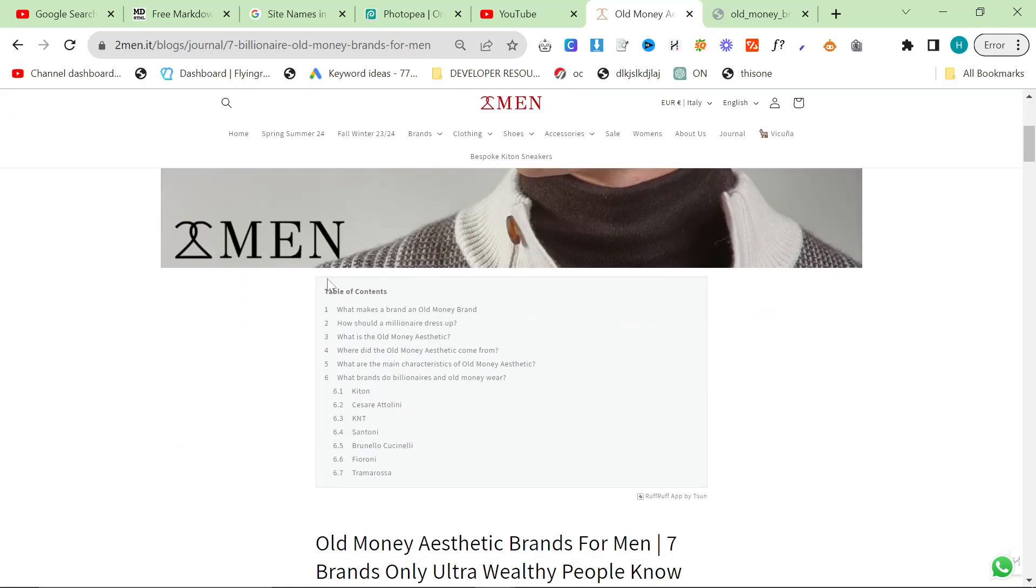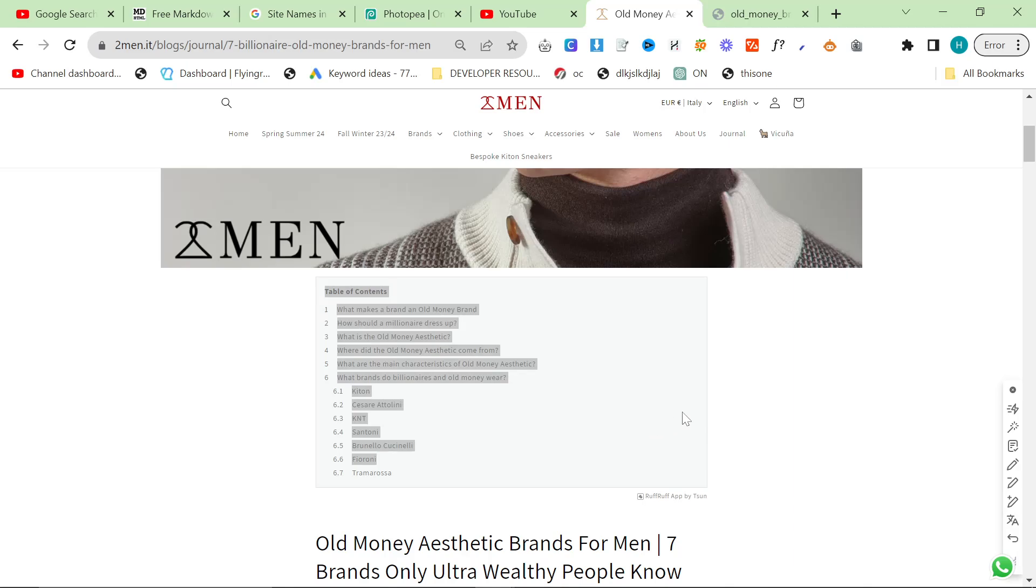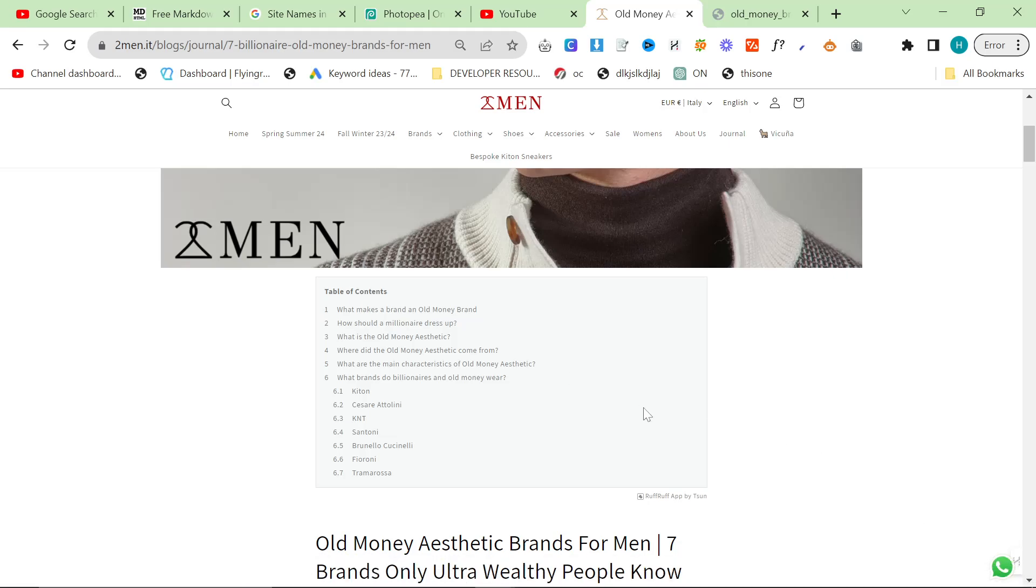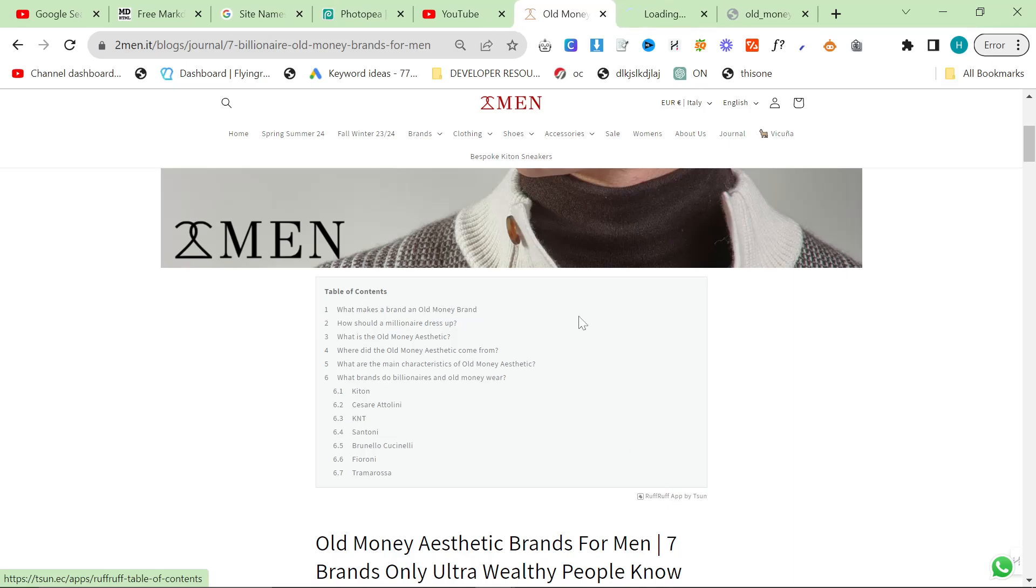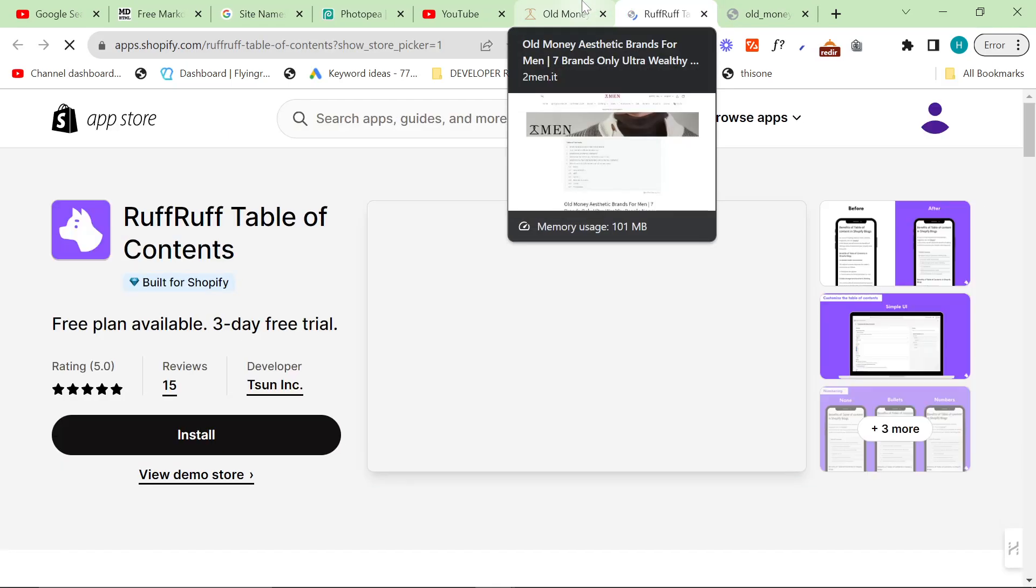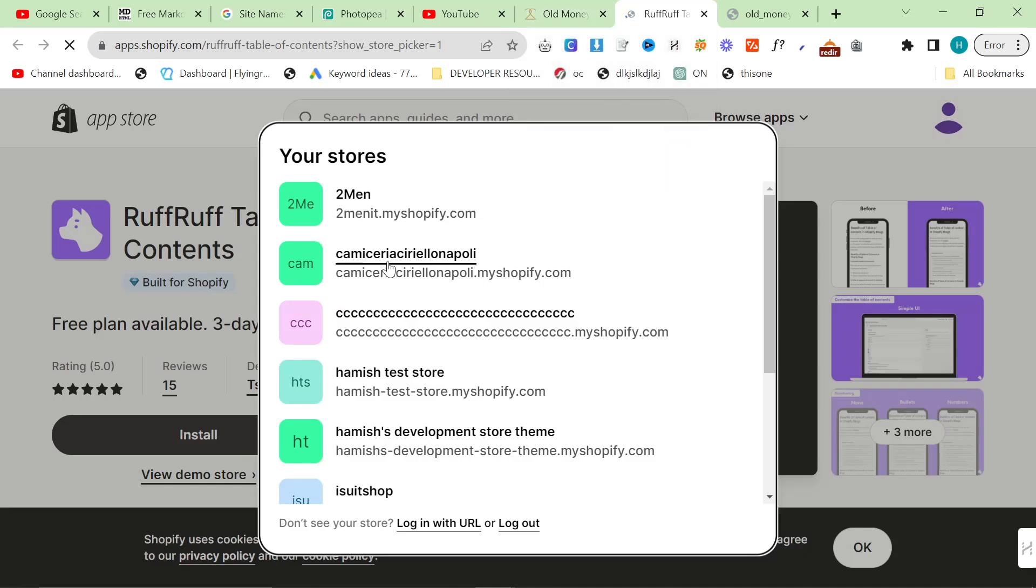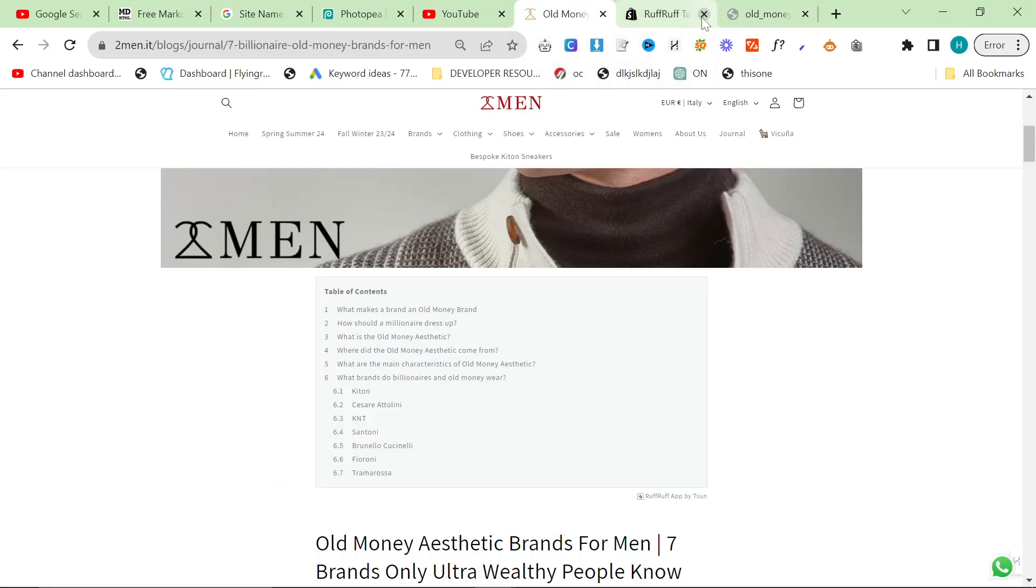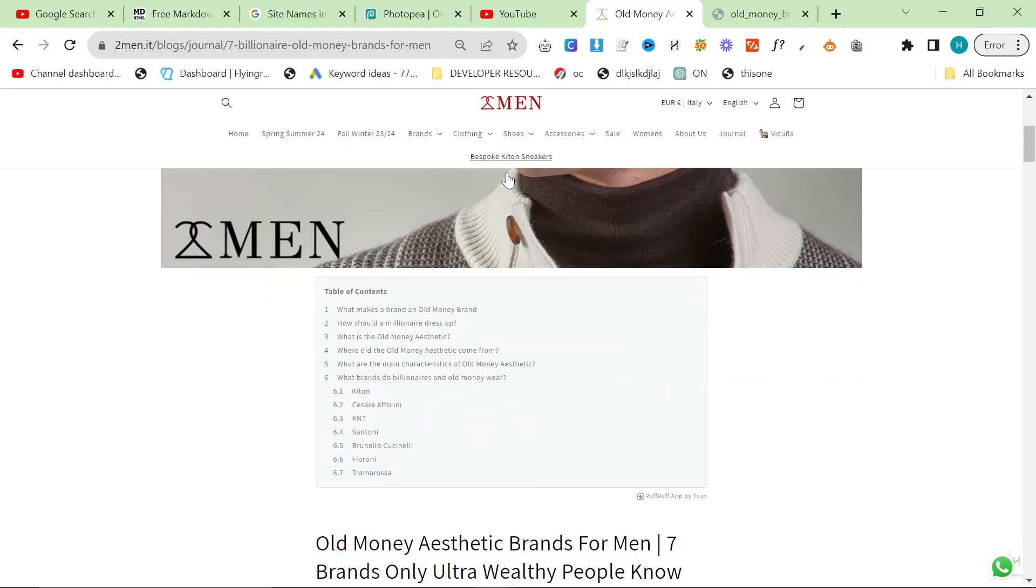Then you need a table of contents. If you're on WordPress there's literally a million table of contents plugins or you can code one yourself. If you're on Shopify, I use Ruff App by Tsun. This app has never let me down once, it's an amazing app and it's also free.